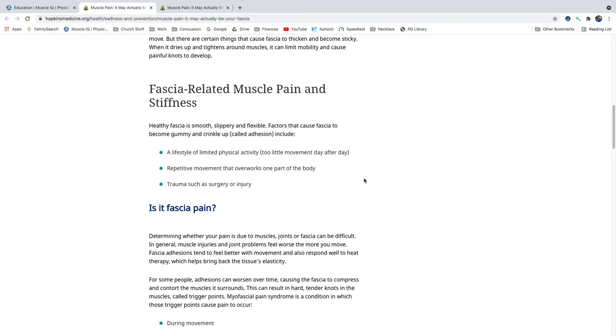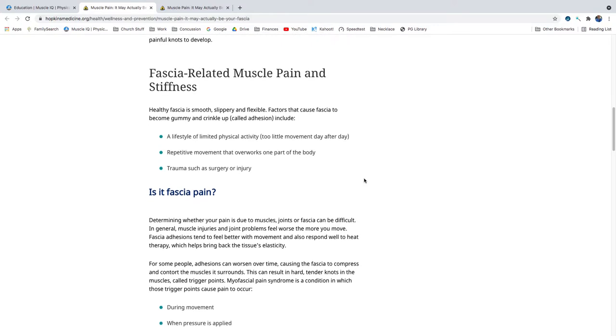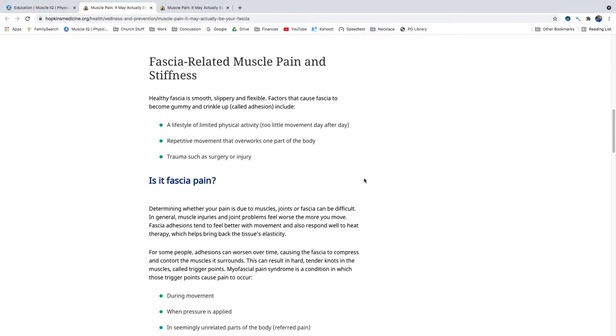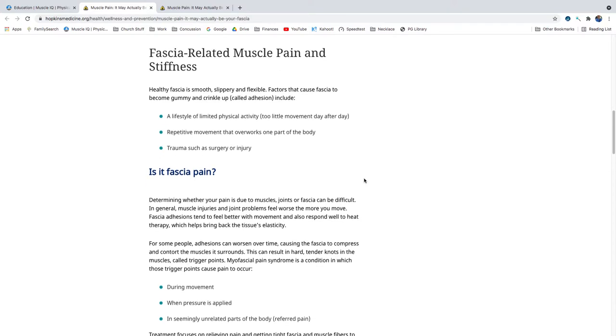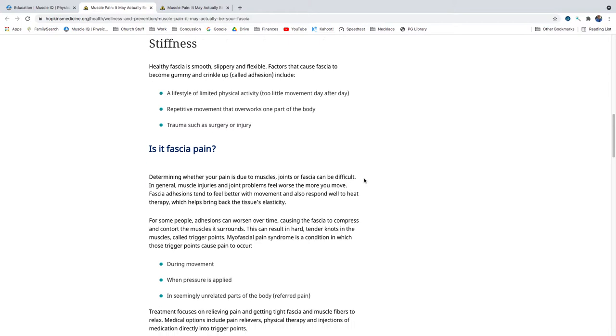Fascia-related muscle pain and stiffness. Healthy fascia is smooth, slippery, and flexible. Factors that cause fascia to become gummy and crinkle up, called adhesion, include a lifestyle of limited physical activity, too little movement day after day, repetitive movement that overworks one part of the body, and trauma such as surgery or injury.